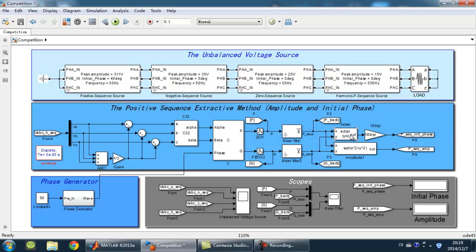At the right side, two math operations are used to calculate the initial phase and amplitude of positive sequence. I also put some scopes to view the results. Now let's run the simulation.